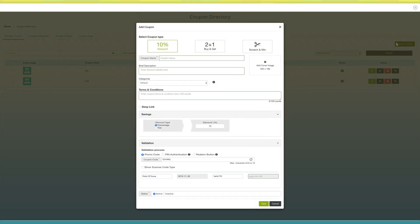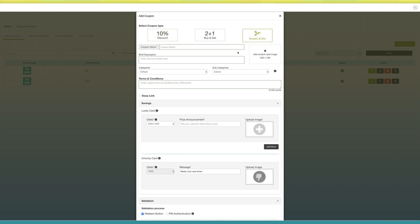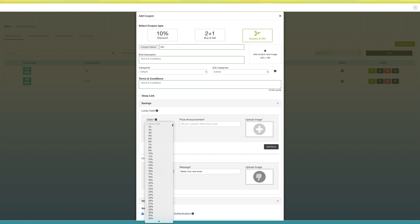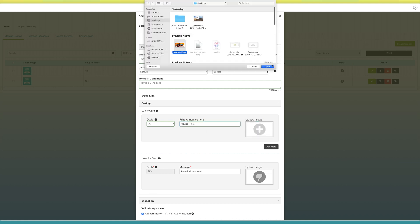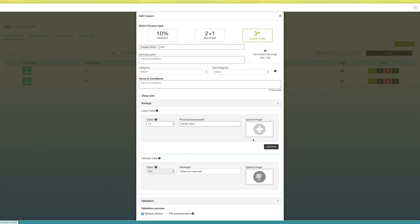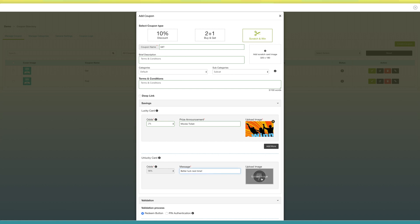You will be redirected to the dashboard. Once again, click on the create coupon button to create another coupon. Select Scratch and Win as the coupon type. In the coupon name field, enter the name of the coupon. Provide a short description in the brief description field. If you want, you can also upload a cover image. Next comes selecting a category. Now enter terms and conditions. Next comes savings — here you need to set the odds percent for the Lucky Card, against which the odds percent of the Unlucky Card will automatically be updated. The odd percentage is basically the winner percent for this coupon. Now enter the prize announcement text, and if you want, you can upload an image for the card. Also enter the prize announcement text for the Unlucky Card, and if you want, you can add an image for this card too.